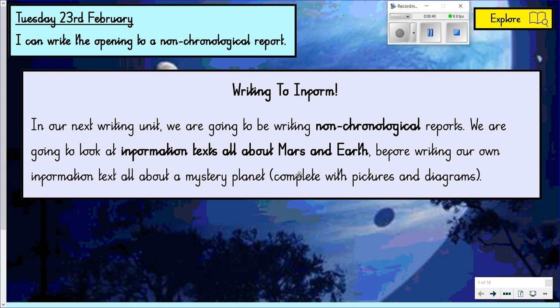We're going to look at an information text all about Mars, and then we're going to practise our skills and learn how to write non-chronological reports by writing one about Earth. I'll take you through that over the next three or four lessons. Once you've got all your skills, we're going to write a non-chronological report all about a mystery planet, complete with pictures and diagrams — an end product we can be really proud of. The mystery planet is like a fictional planet from a movie that I think you'll really enjoy.